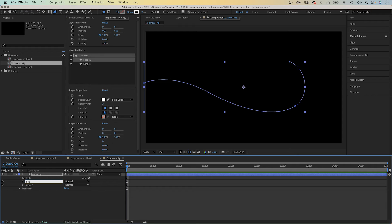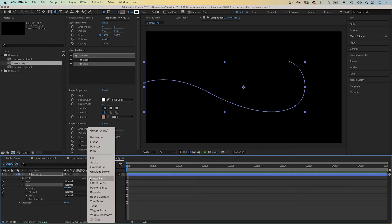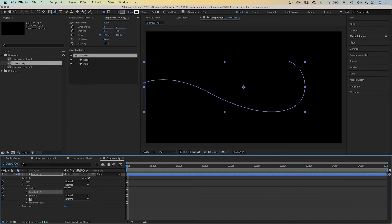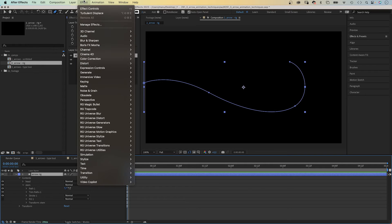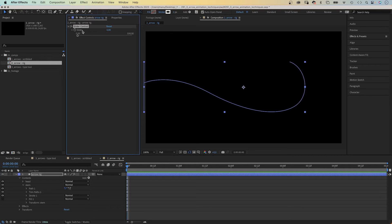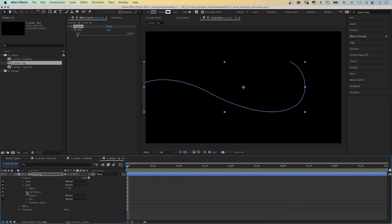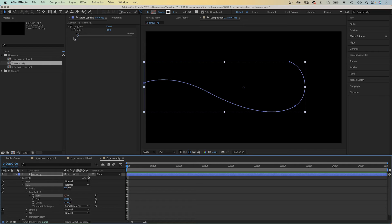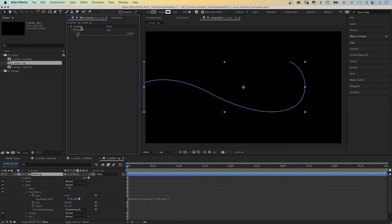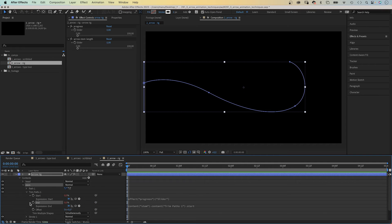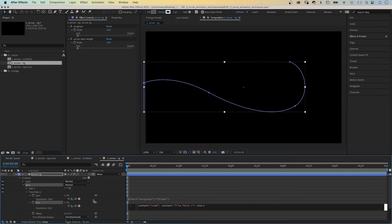We name the two shapes — the top one 'Head', the bottom one 'Stem'. Let's start with the stem. With the group selected, we add a Trim Paths animator to that group. Next, we add a Slider Control — go to Effect, Expression Controls, add a Slider Control. We name it 'Progress'. This slider controls the overall position of the arrow on the path. We link the start property of the Trim Paths animator to the slider control. We duplicate the slider and name it 'Arrow Stem Length'. We link the end property to the start property, then subtract the stem length by linking to the slider control. We control the overall position and the length.